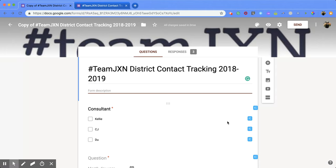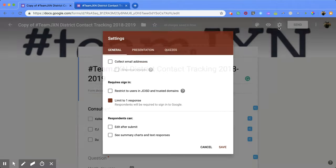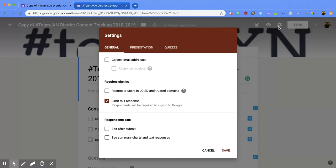What you're going to do is come up to the top right hand corner and click on the gear button, which is also the settings, and that's going to pop up the screen for you. Then you're going to come down to the bottom of the screen and right at the bottom it says 'see summary charts and text responses.'